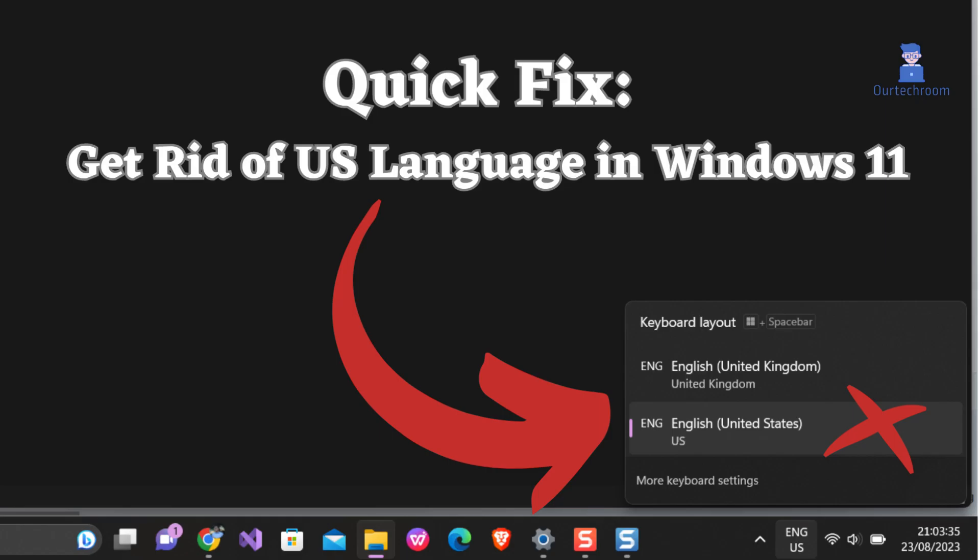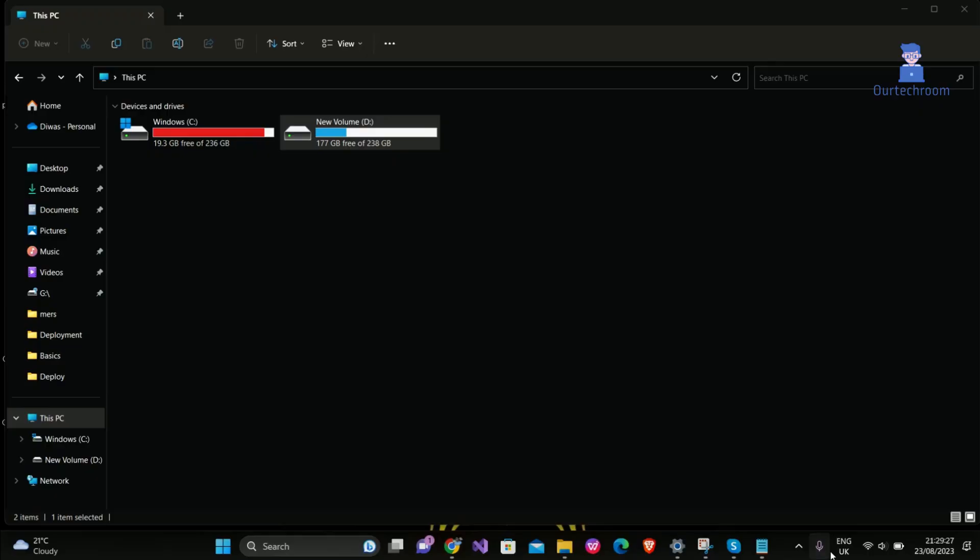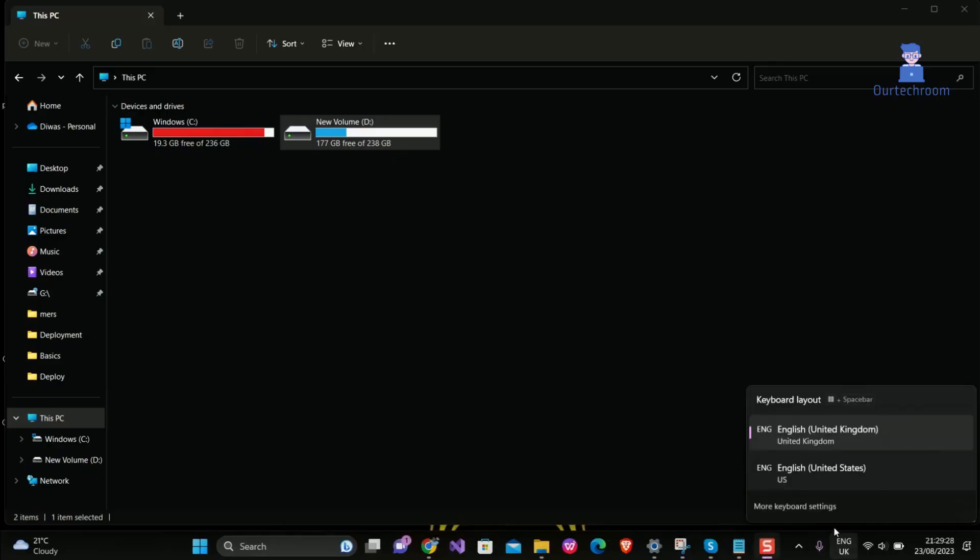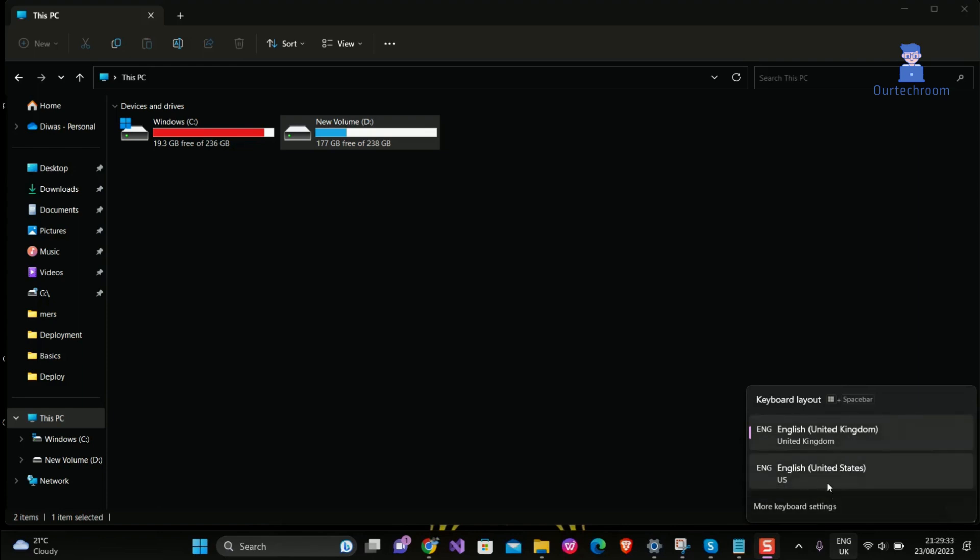How to get rid of US language in Windows 11. When you install Windows 11, it comes with US English as default. You may have downloaded another language and want it as your primary language, and the US language is creating confusion.